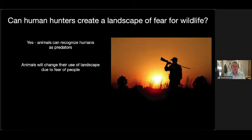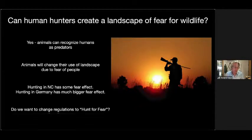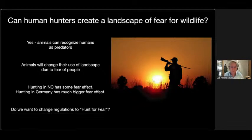To conclude: can human hunters create a landscape of fear for wildlife? Yes. Animals can recognize humans as predators and change their use of the landscape due to fear. Even within the US, deer seem to know when they're in a hunted versus unhunted forest. At the bigger scale, Germany's much higher hunting intensity produces even stronger differences. Hunting in North Carolina has some fear effect, but hunting in Germany has a much bigger fear effect. It's up to us as a democracy to decide whether we want to change hunting regulations to increase fear effects and decrease populations.